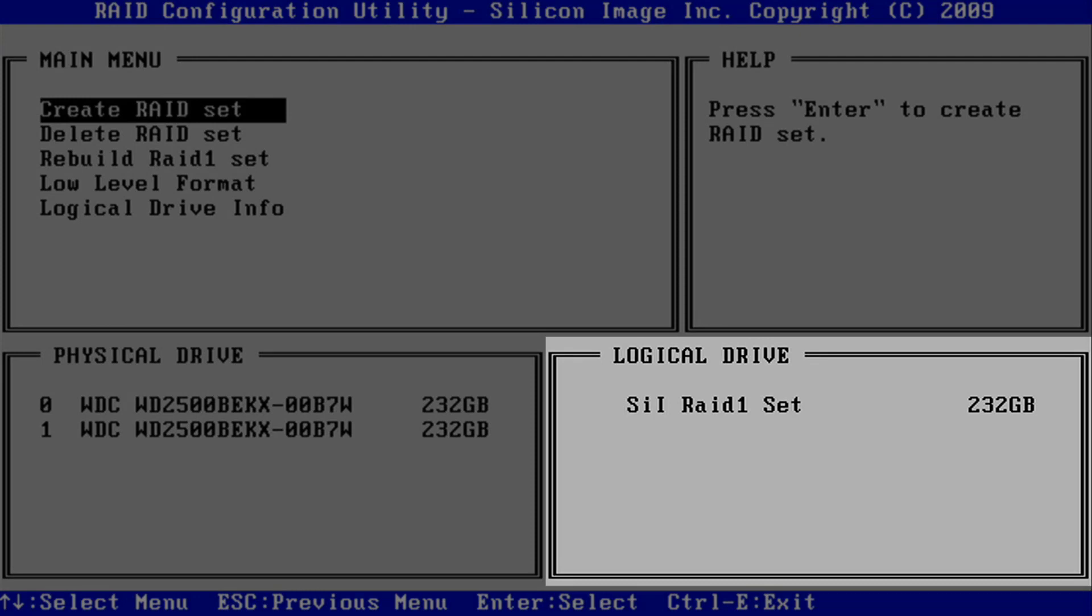By default, the OS RAID is configured in a RAID 1 mirrored set. If one drive fails, the other drive is an exact mirror containing the C drive, Windows, and the MaxPro NVR software.